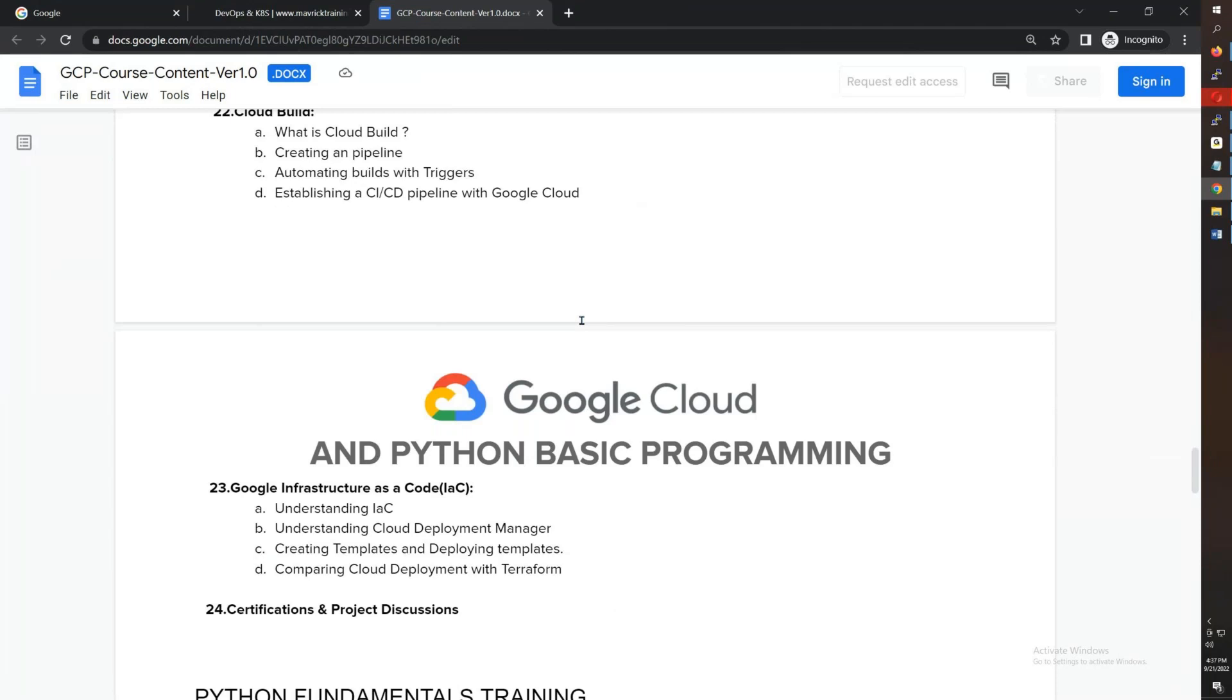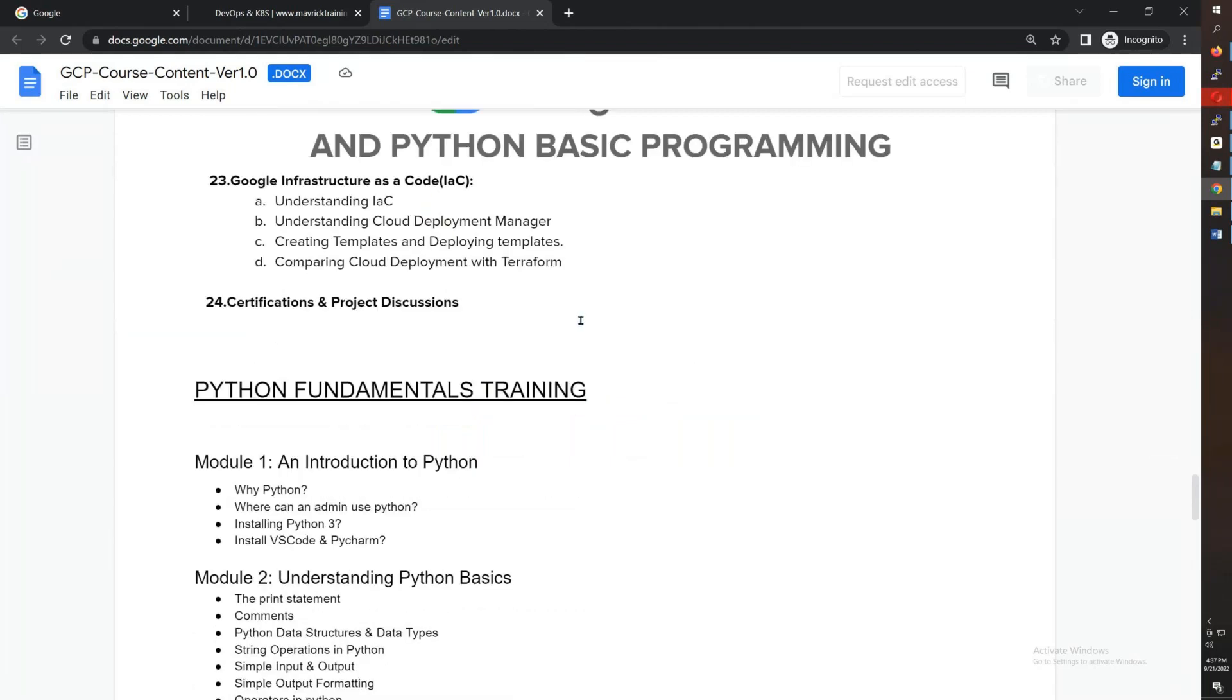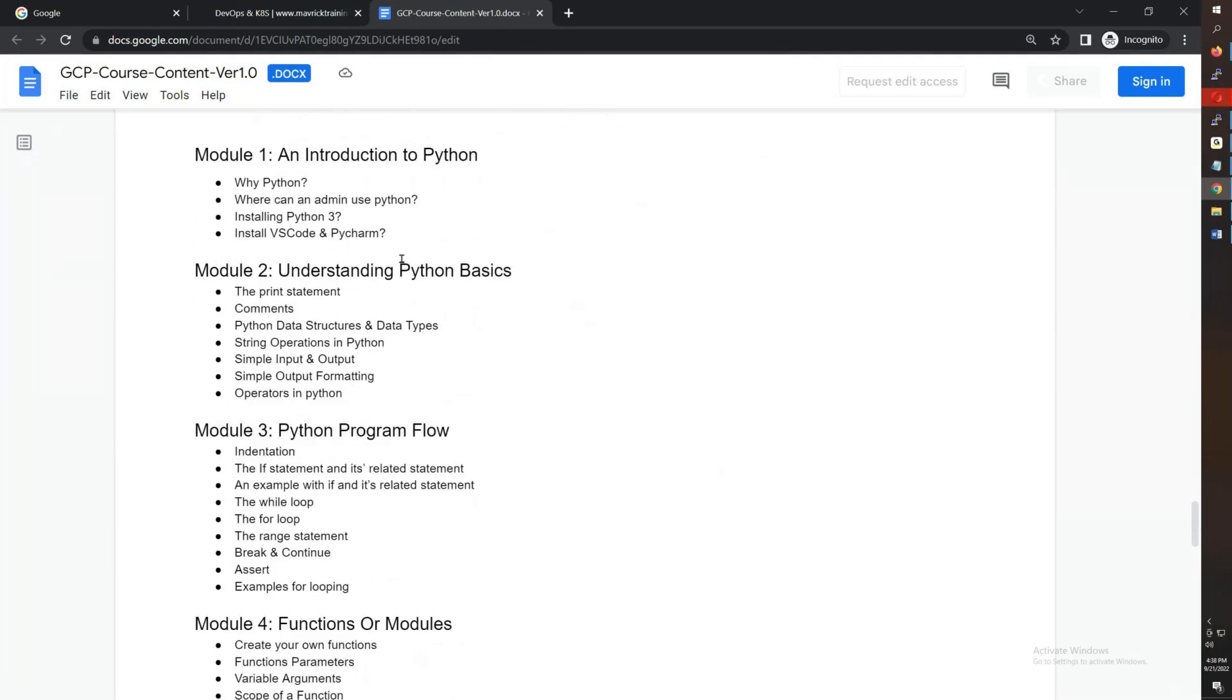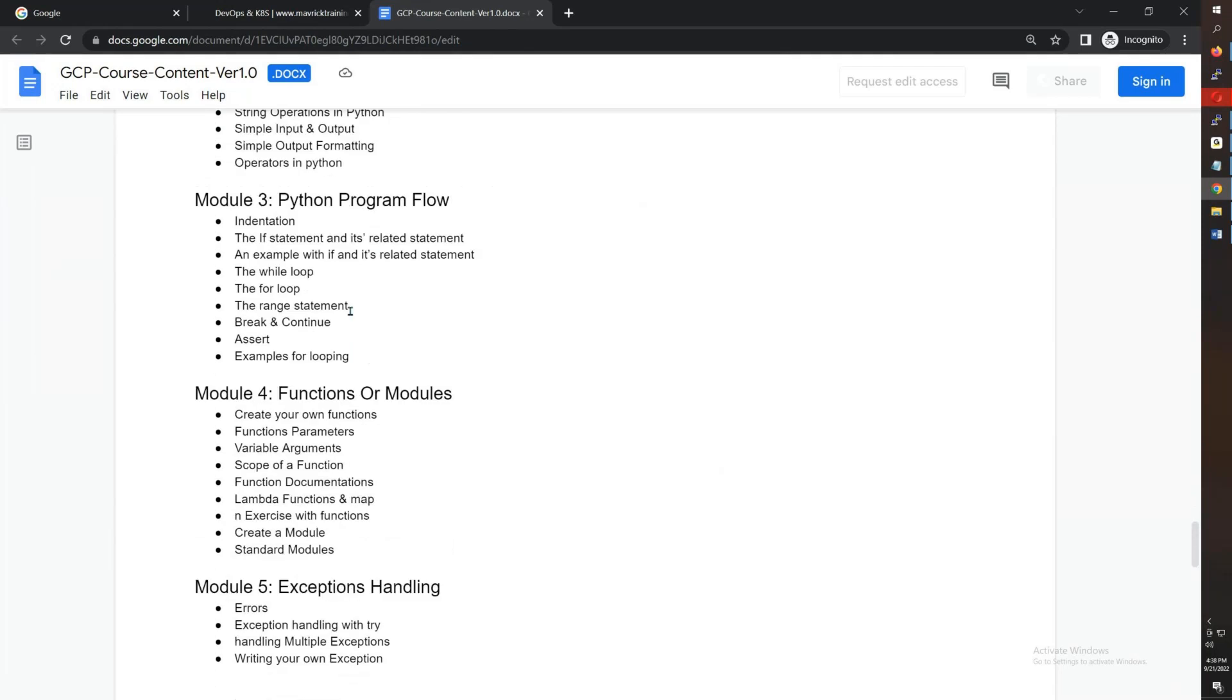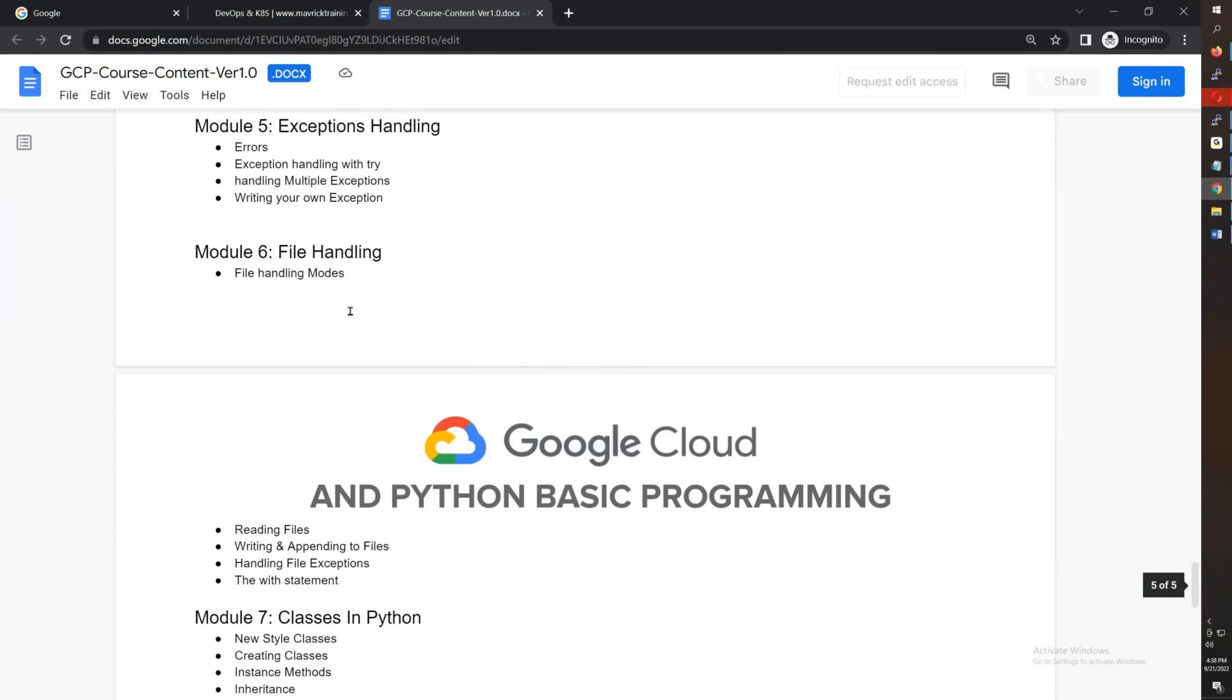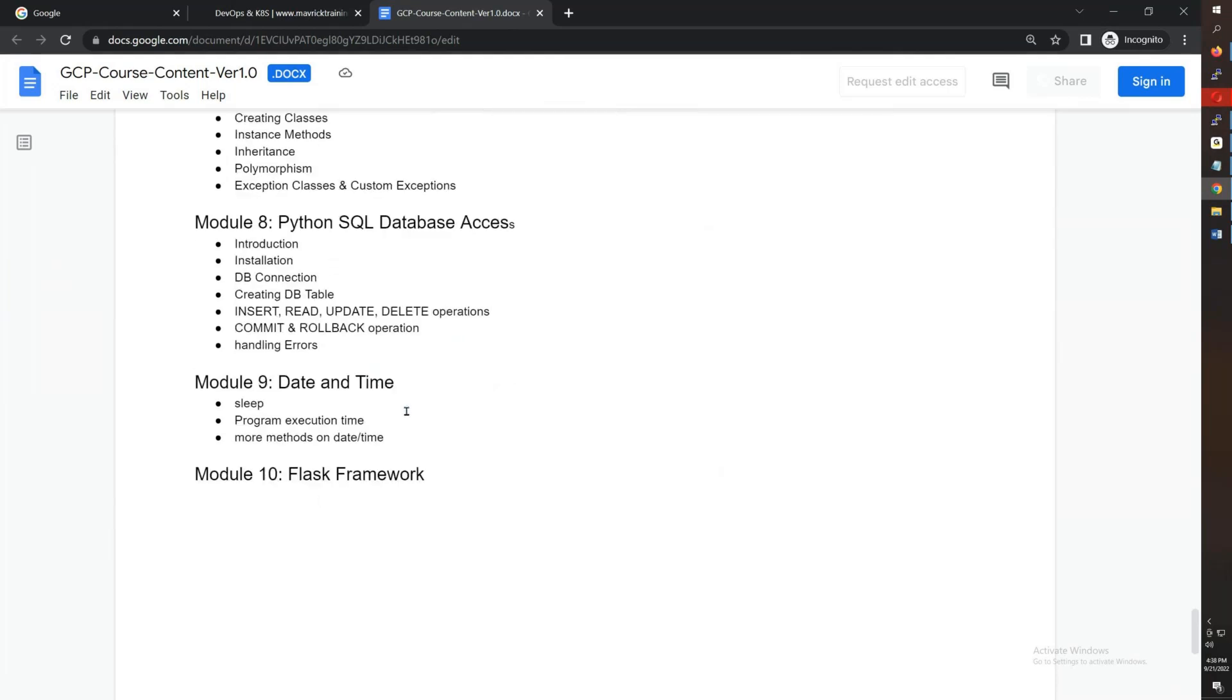After that, you have Python Fundamentals. You have to do Python introduction, Python basics, programming workflow, functions, exception handling, classes, database, date and time, and Flask framework. It's not extreme professional Python, this is basic.